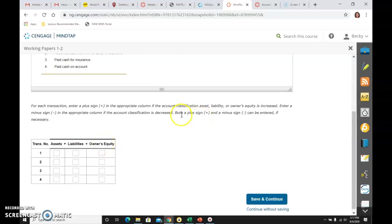It says to do both a plus and a minus sign if two assets, for instance, are affected. One goes up, one goes down. You'll put both of those in there.